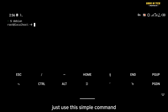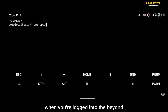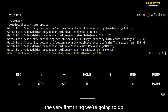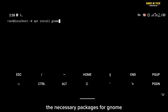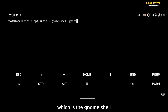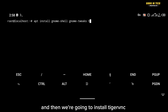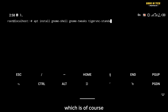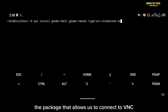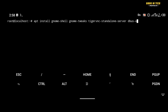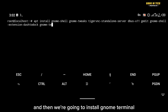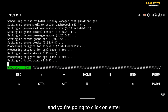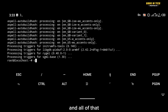Once logged into Debian, the first thing to do is update our repos with 'apt update'. Then we'll install the necessary packages for GNOME: GNOME Shell, GNOME Tweaks, TigerVNC (to connect via VNC), dbus, gedit, the GNOME Shell extensions package, and GNOME Terminal. Hit enter and all of those will install.